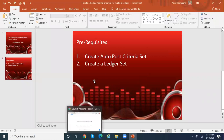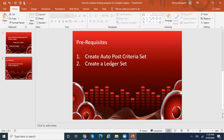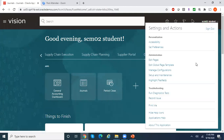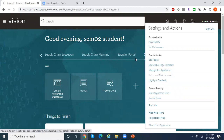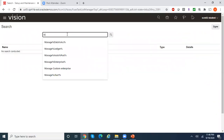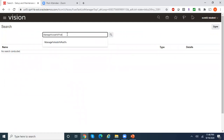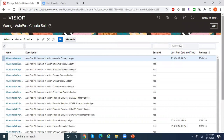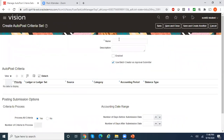The first thing is you should create an auto post criteria set. In the auto post criteria set, you specify what are the journal sources and what are the journals which need to be picked up by the automatic posting program. Let me log into Fusion — go to Setup and Maintenance, and search for a task called Manage Auto Post Criteria Sets.